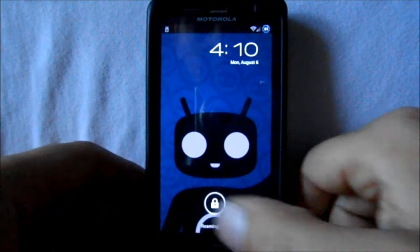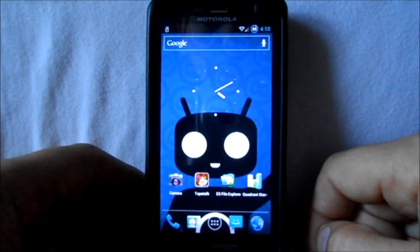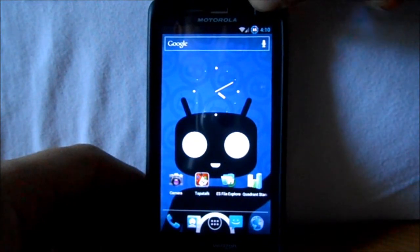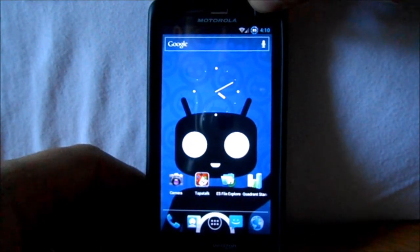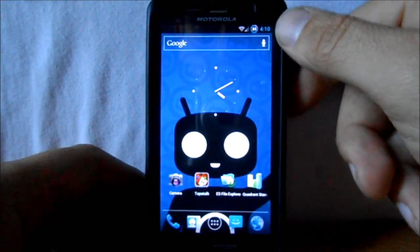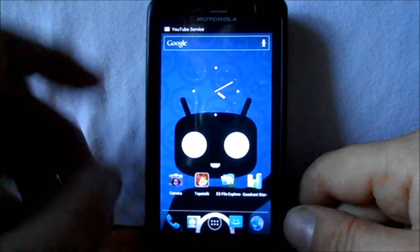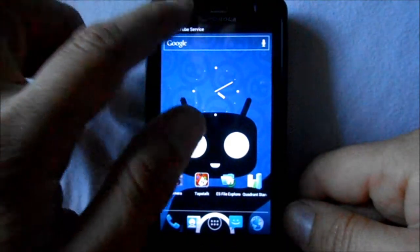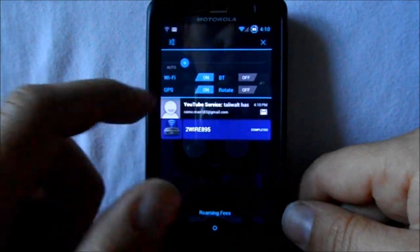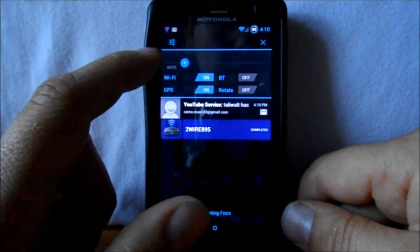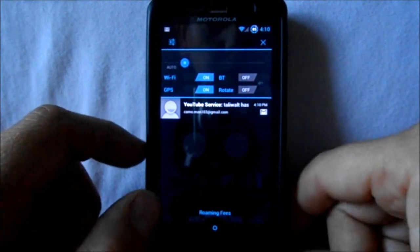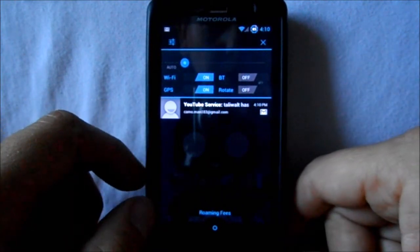It says to activate but I don't use this phone so it's not activated — that's why it said that. As you can see up here we have our battery percentage and a little circle which is pretty nice.